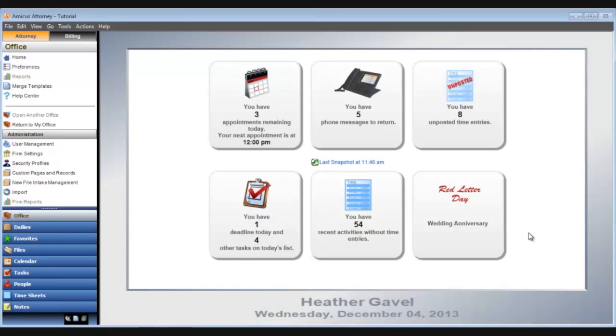Amicus home view is a great way to start your business day. That concludes this tutorial about the Amicus home view. Thanks for watching and have a great day.